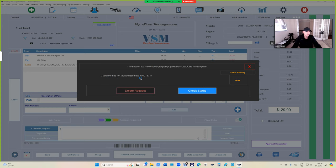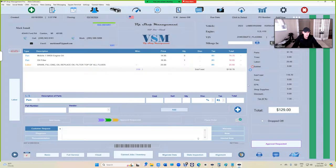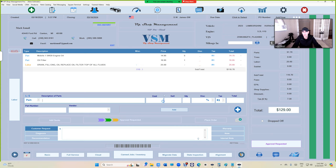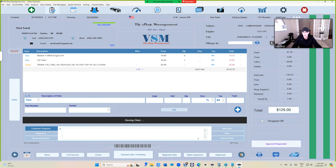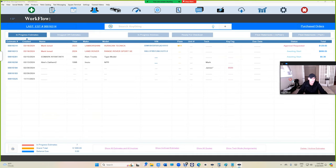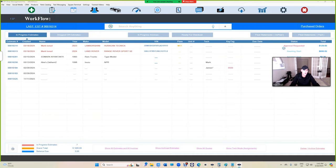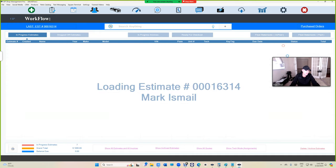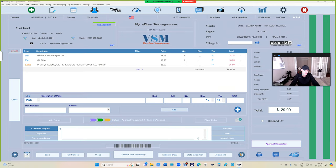But technically, as of right now, you're not supposed to be adding anything, just waiting for the customer. Right here, see where it says approval requested? We're going to open it, we're going to check again—nothing.